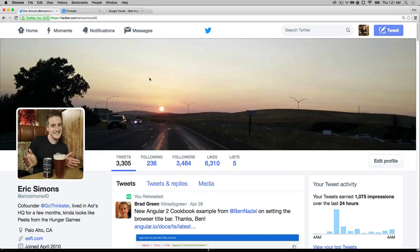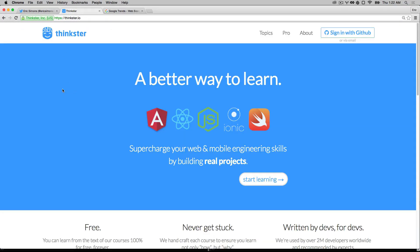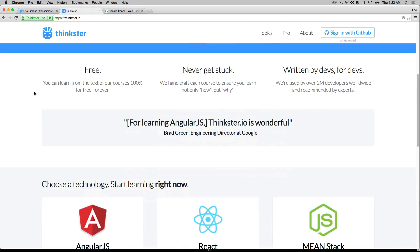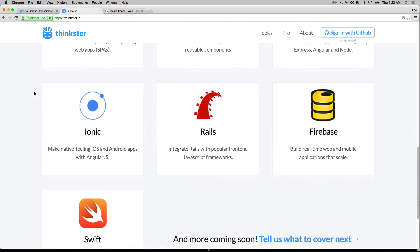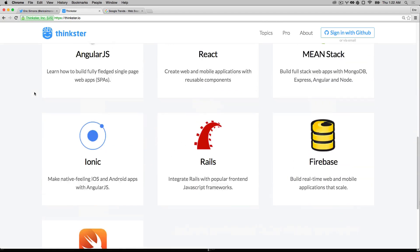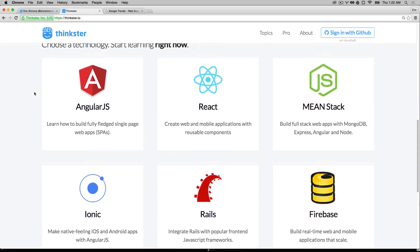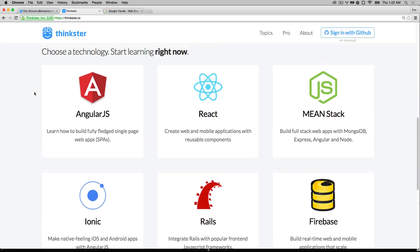Hi, I'm Eric Simons and I'm a web engineer as well as the co-founder of Thinkster.io, which is a place where you can learn from great engineers about the bleeding edge of web and mobile technologies.